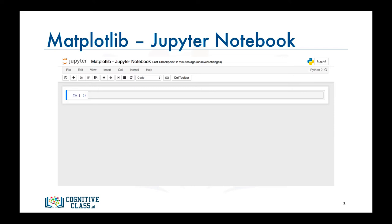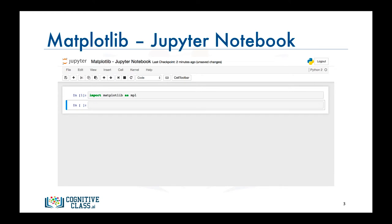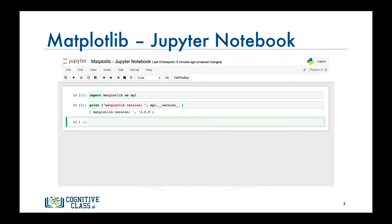Jupyter has some specialized support for Matplotlib, and so if you start a Jupyter Notebook, all you have to do is import Matplotlib, and you're ready to go.